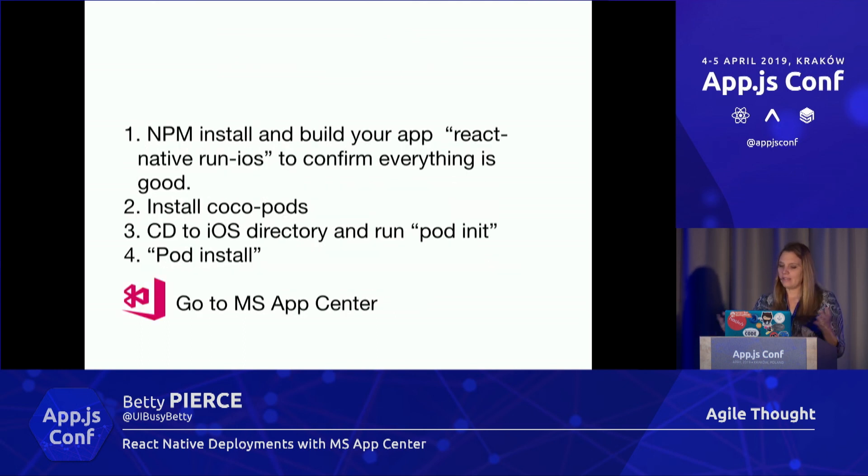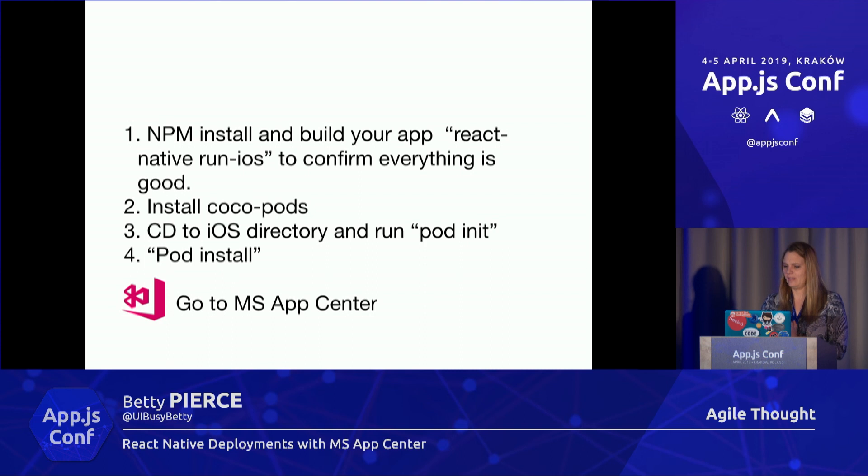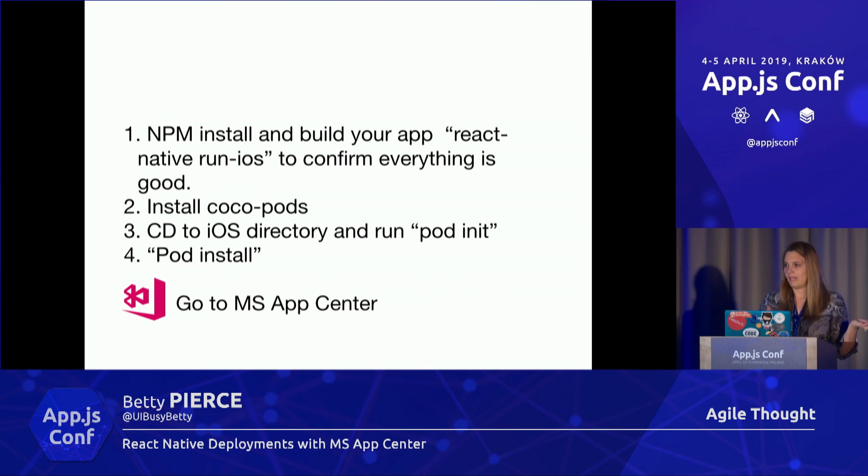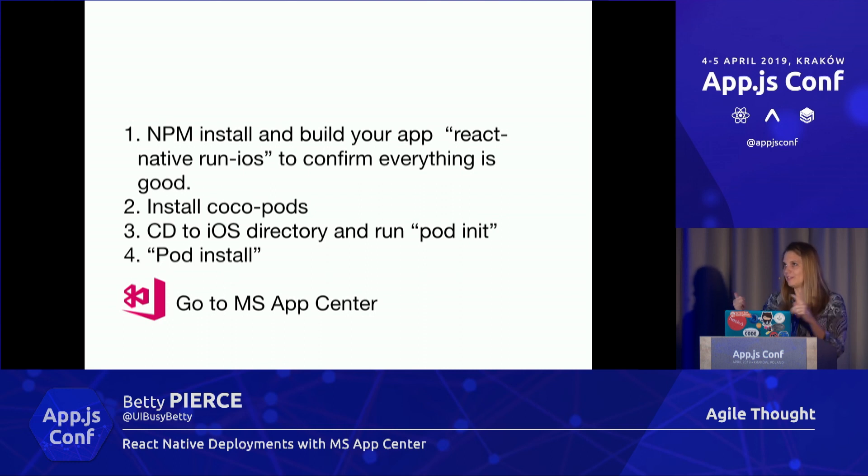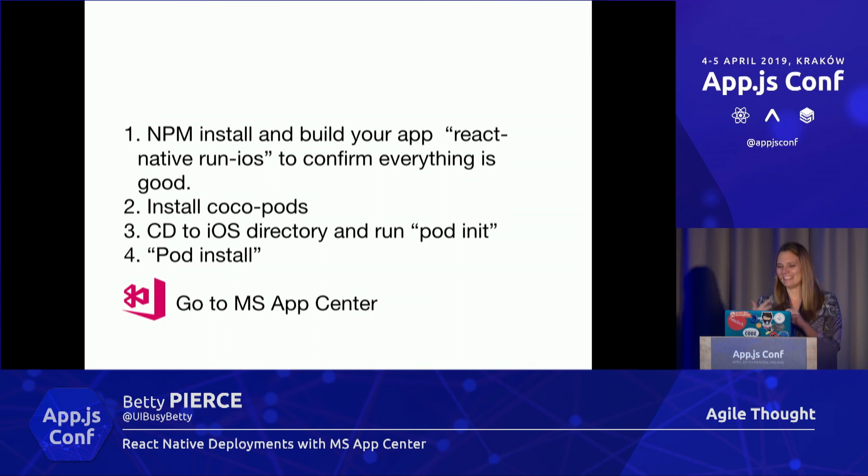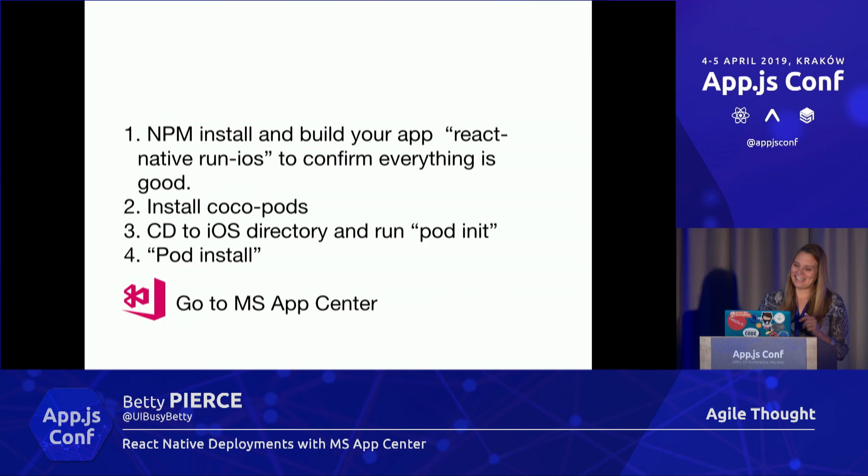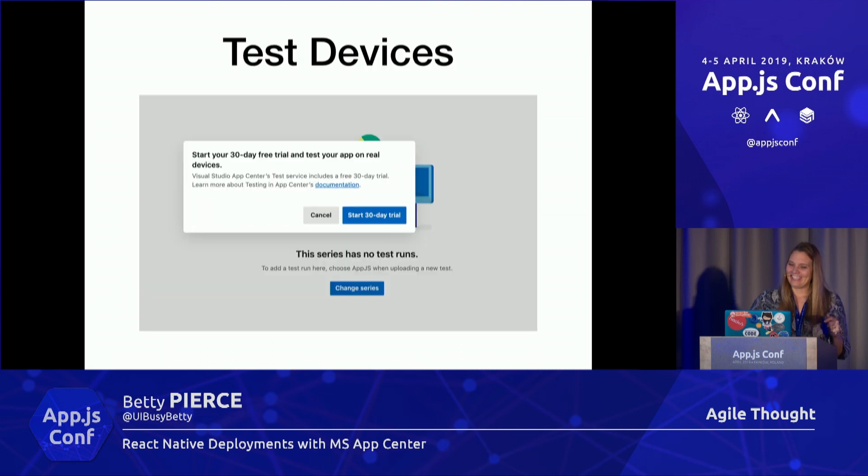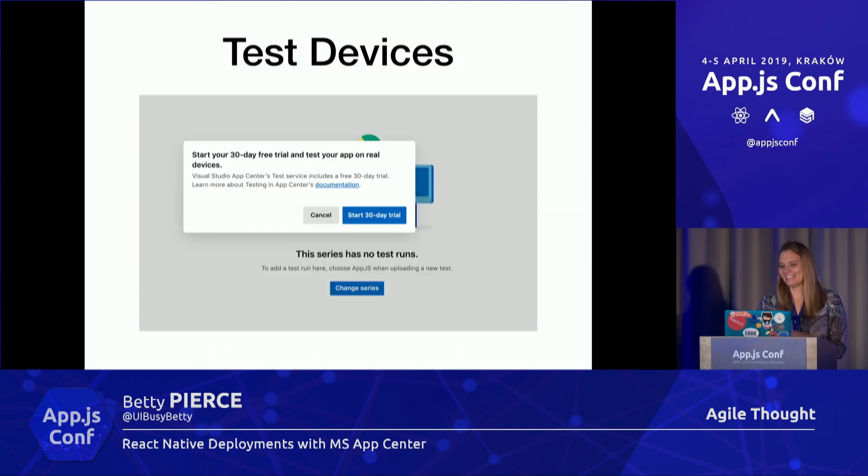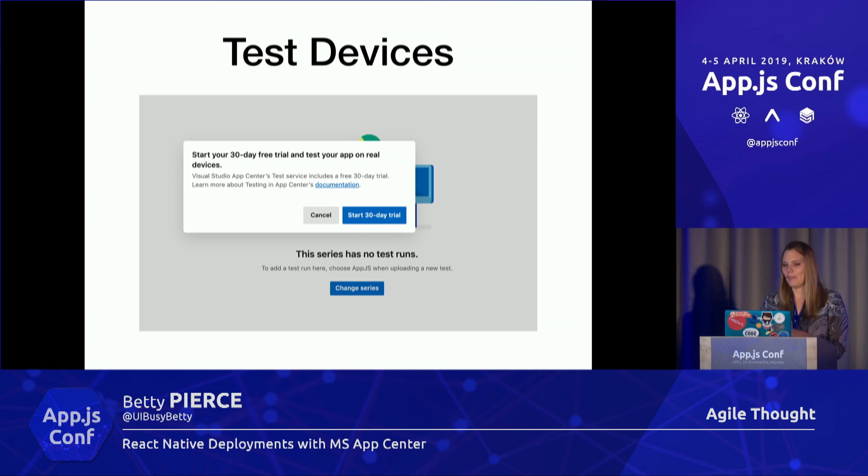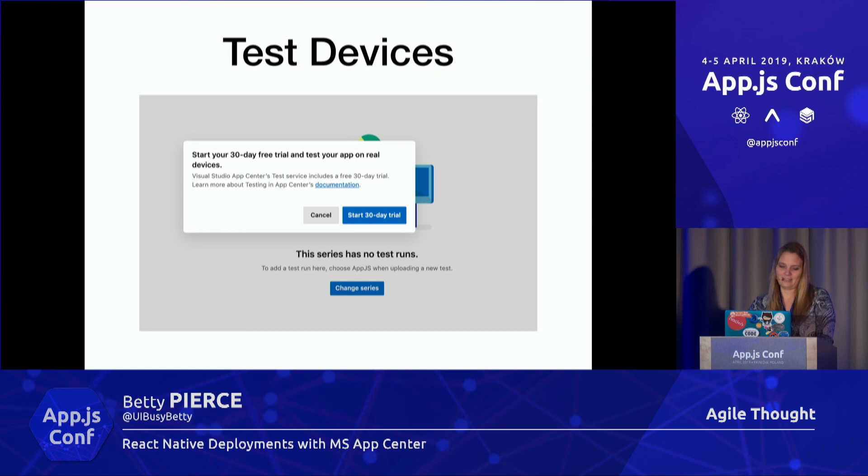Once you do that, this is just a quick slide on the pod and it's super easy. I actually went through this and made sure I can do everything without actually opening Android Studio or Xcode. I use Visual Studio. We can change your files from there as well.